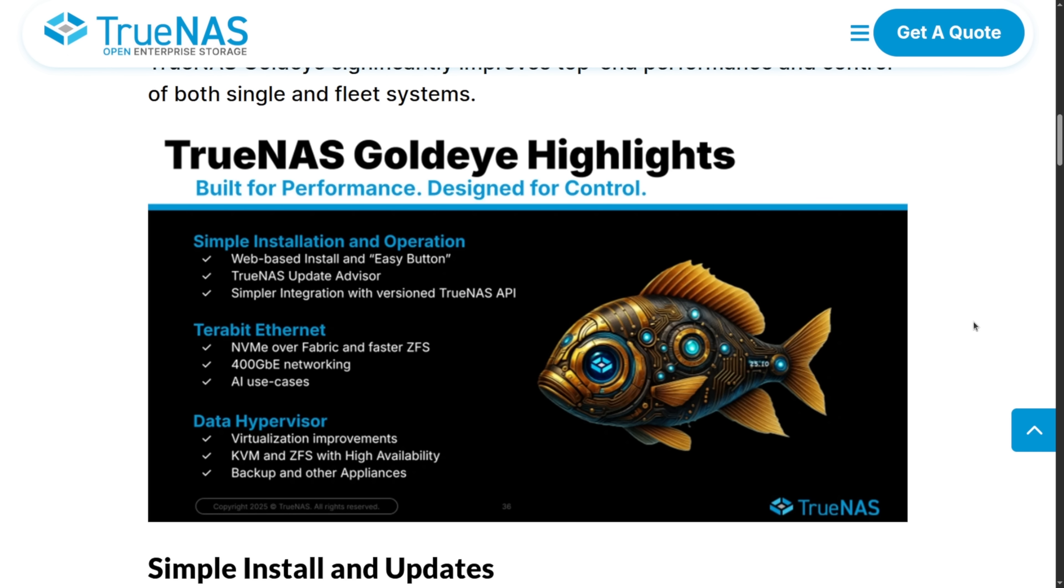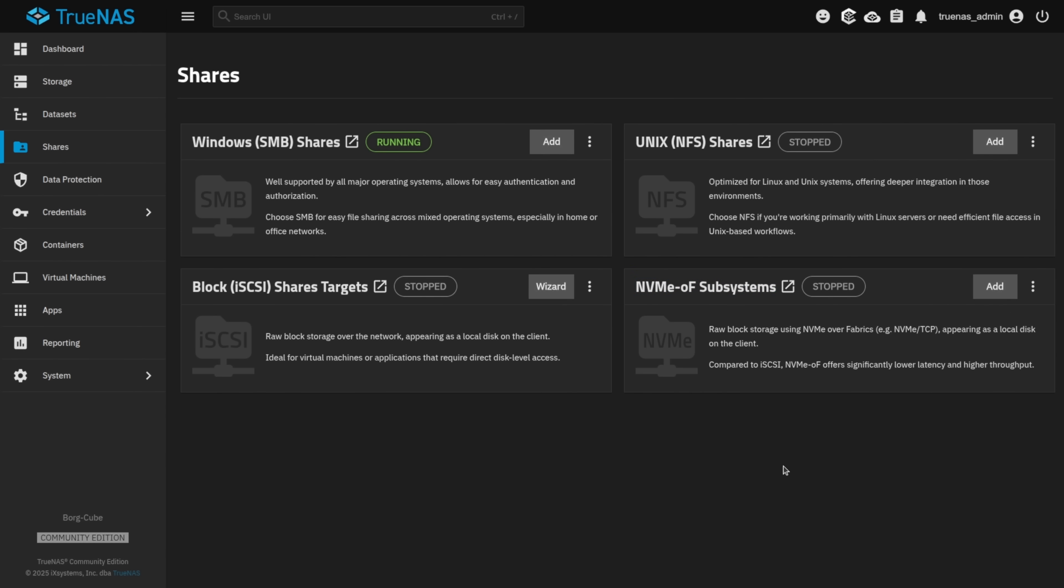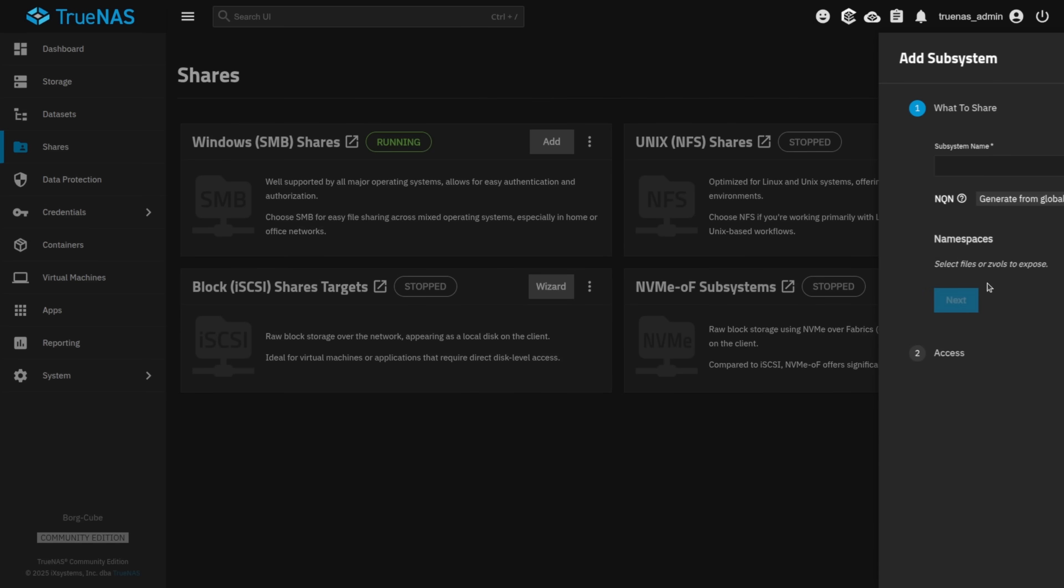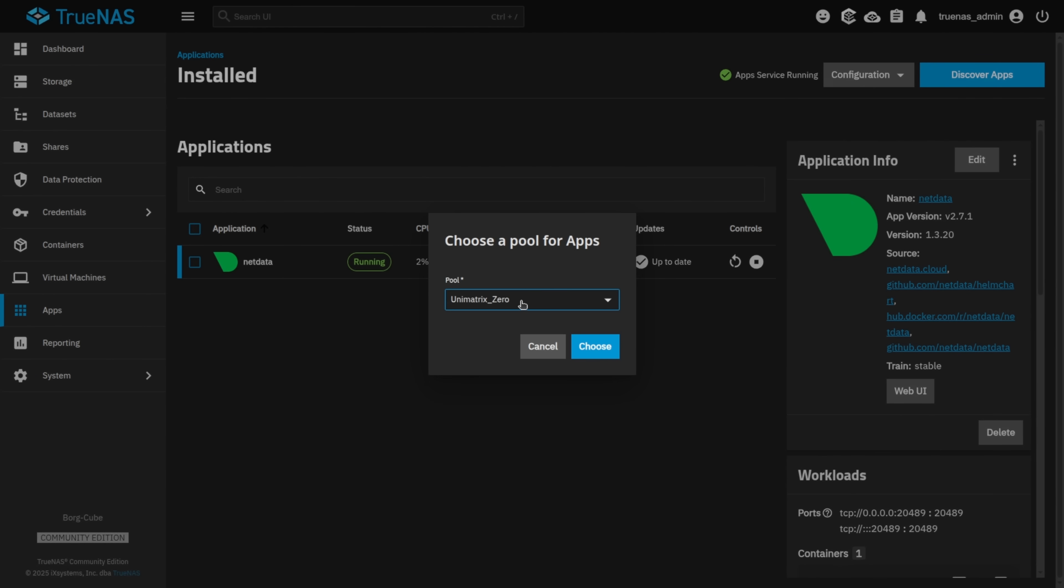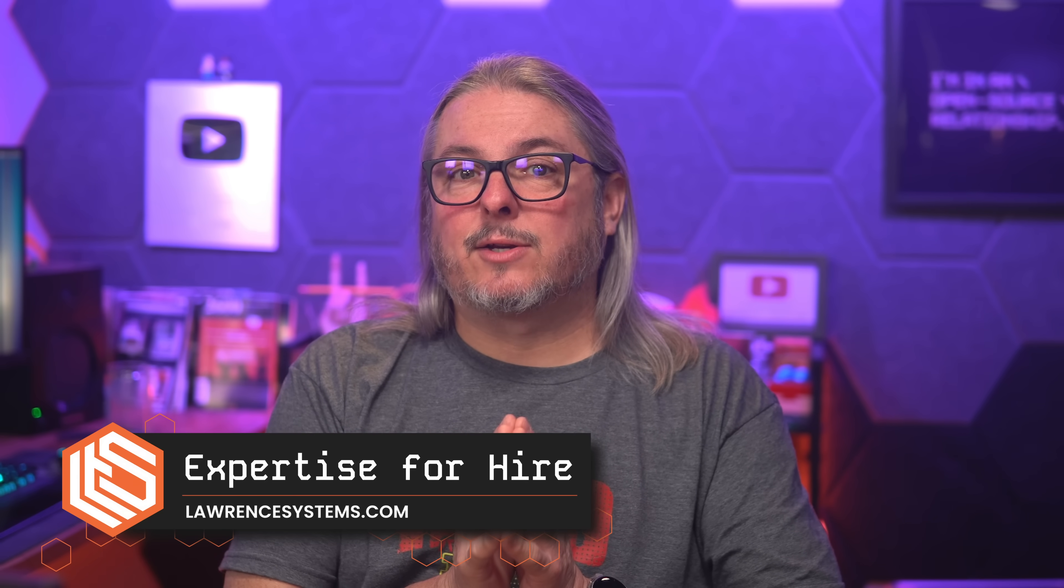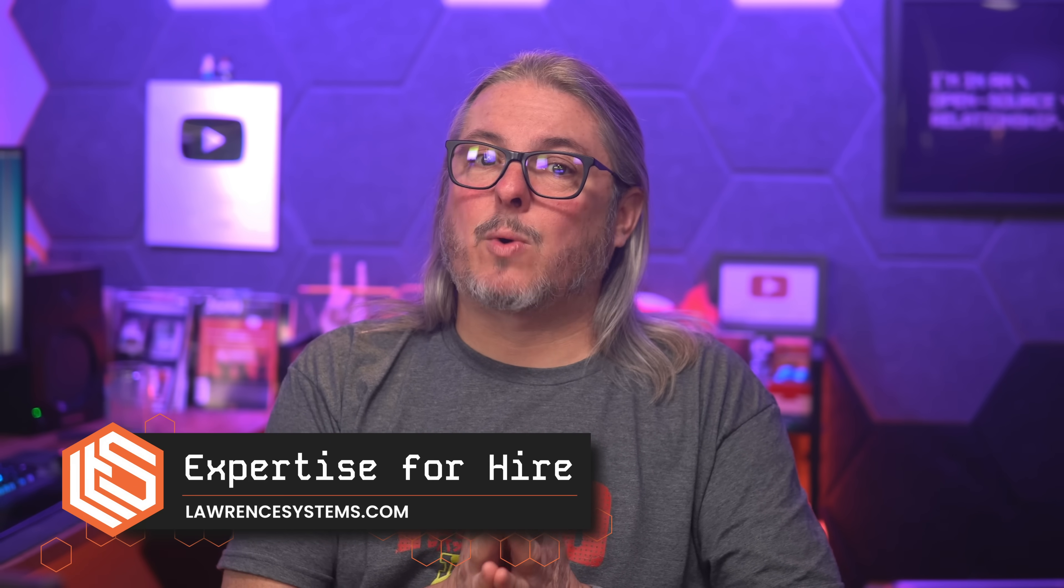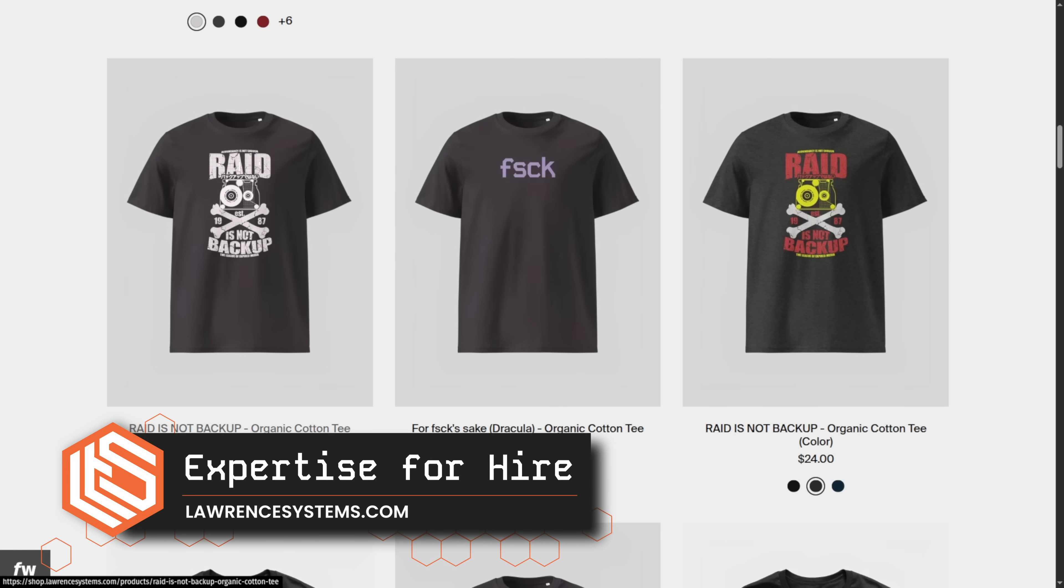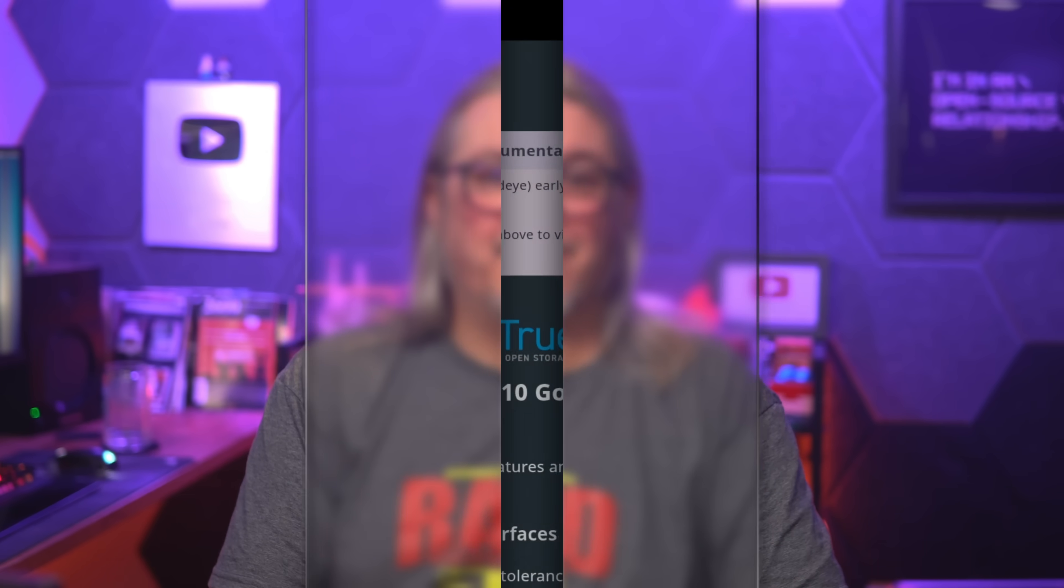This release has some interesting new features, such as TrueNAS Connect support, which I did a video on, you'll find linked down below, NVMe over fabric support, a lot of you have asked about that, app migration, NVIDIA OpenGPU kernel module support, and more. Now, this video is not sponsored by TrueNAS, but if you'd like to hire us for consulting services, or just want to get a cool shirt like the one I'm wearing right now, head over to lawrencesystems.com. Let's get started.